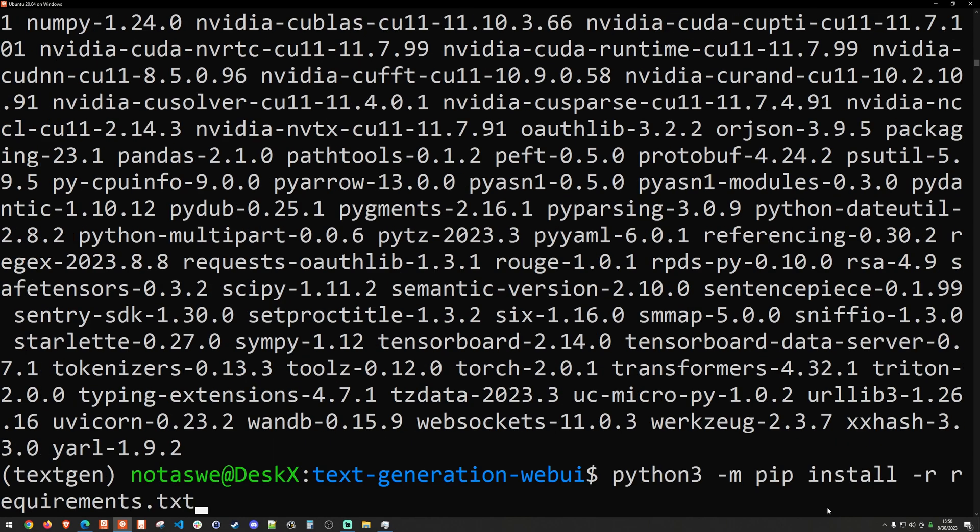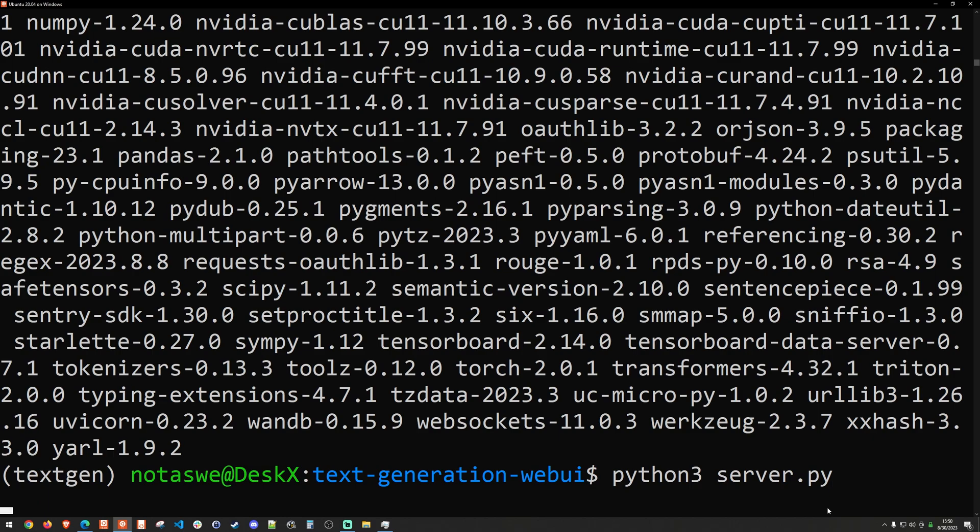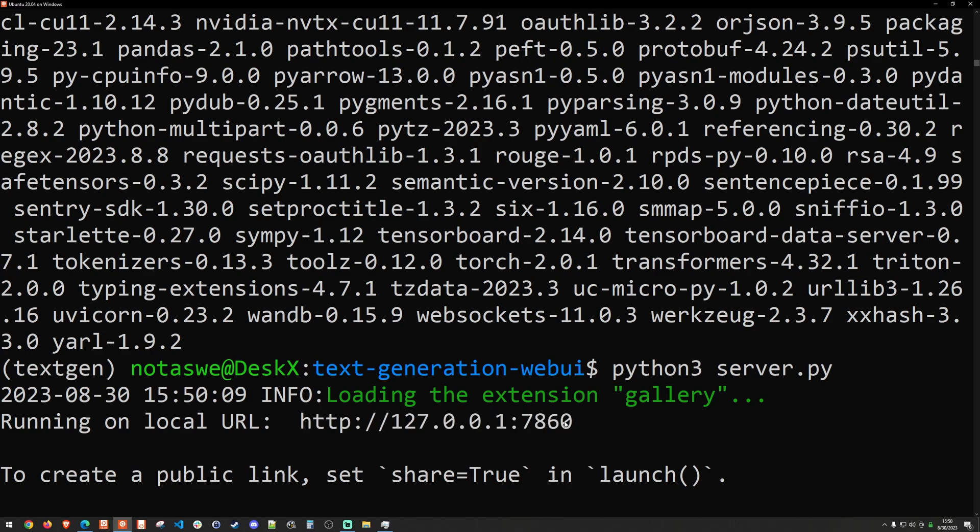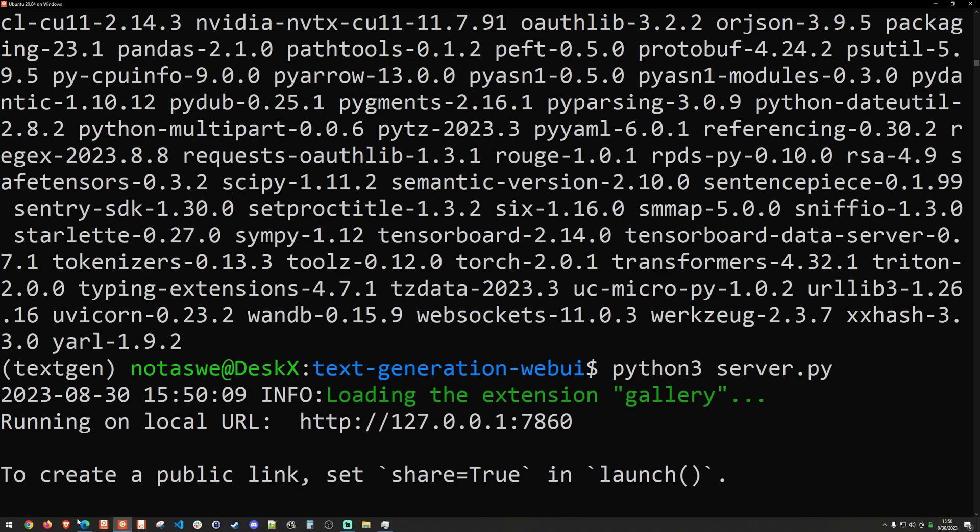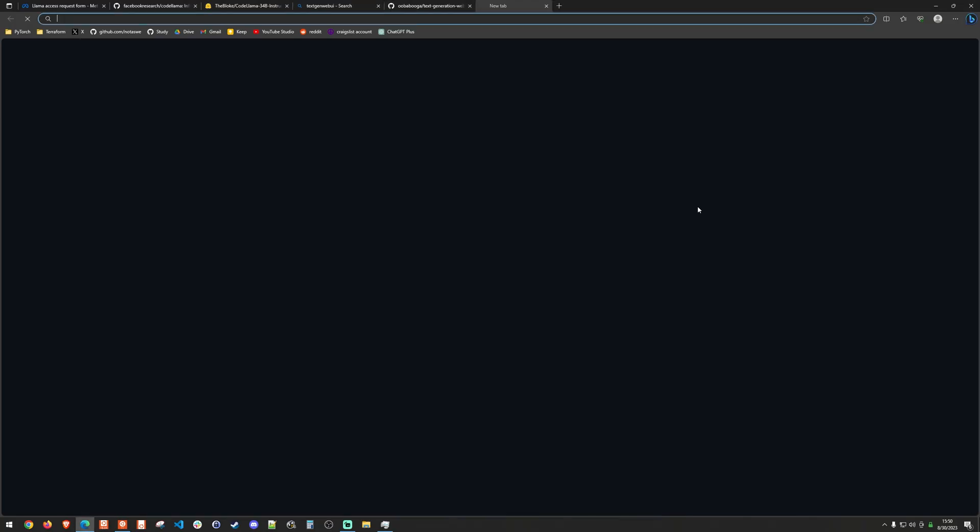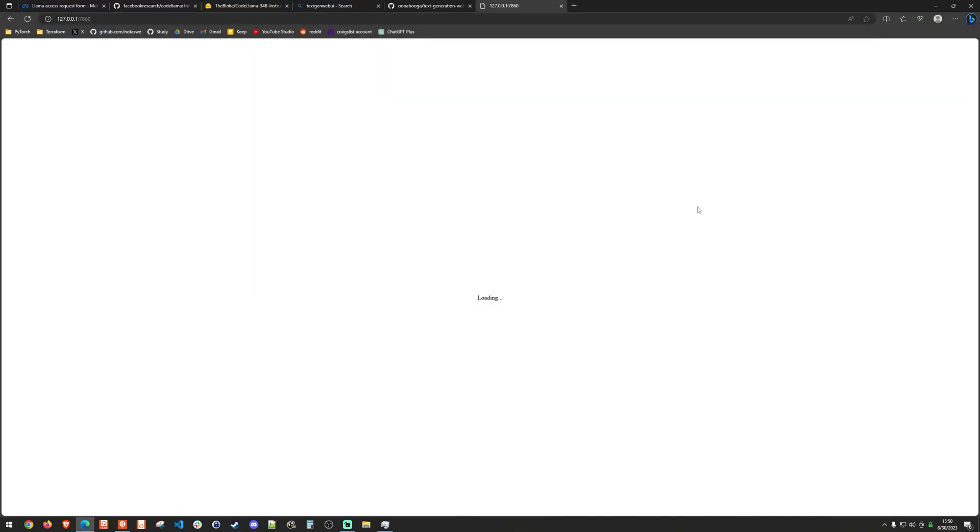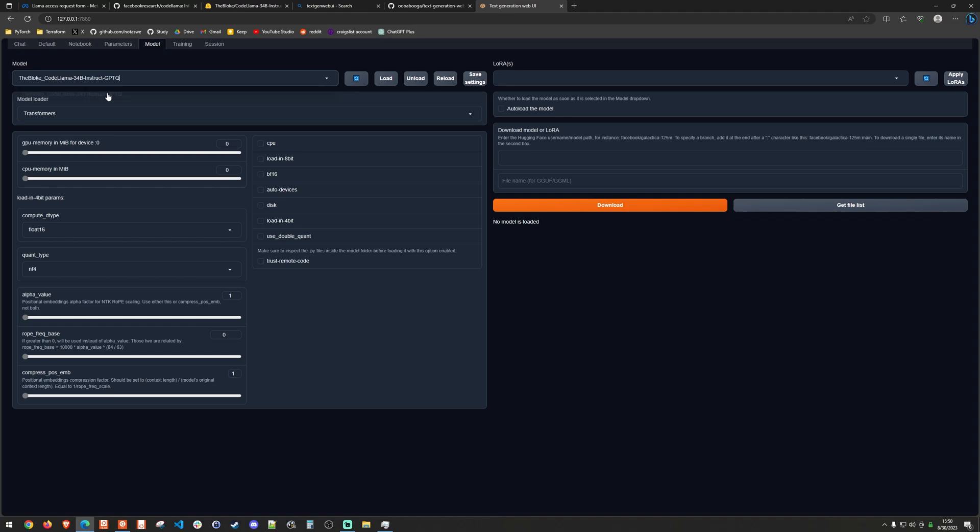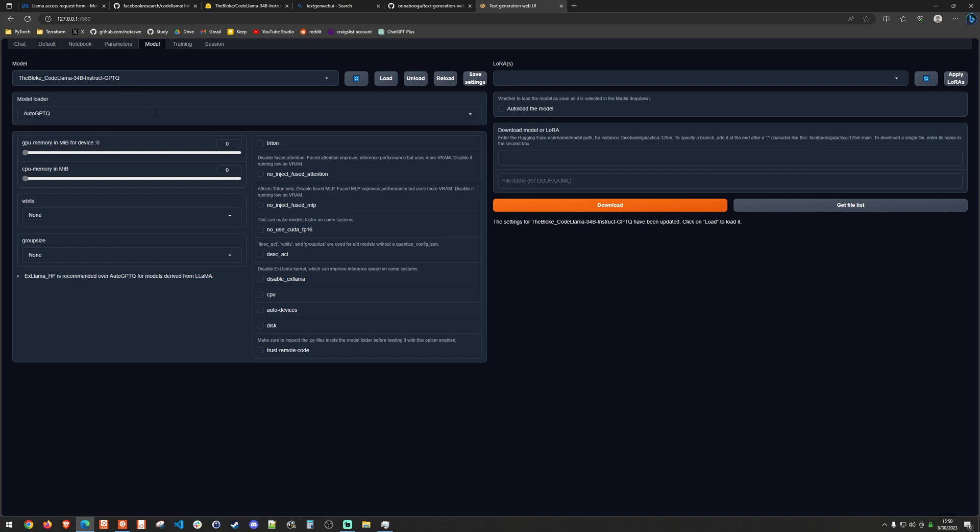At this point, we should be able to run the server. So it basically says it's running on a local URL, which means that I can open this in a web browser. And I'll just open a new tab here and dump that in. And so we basically see this UI that doesn't have a whole lot going on. But if I go over to the model tab, I should be able to see the bloke code llama 34 billion instruct GPTQ. So if I click this, I can go ahead and load the model. But before I do that, I'm going to change this over to the xLAMAHF.